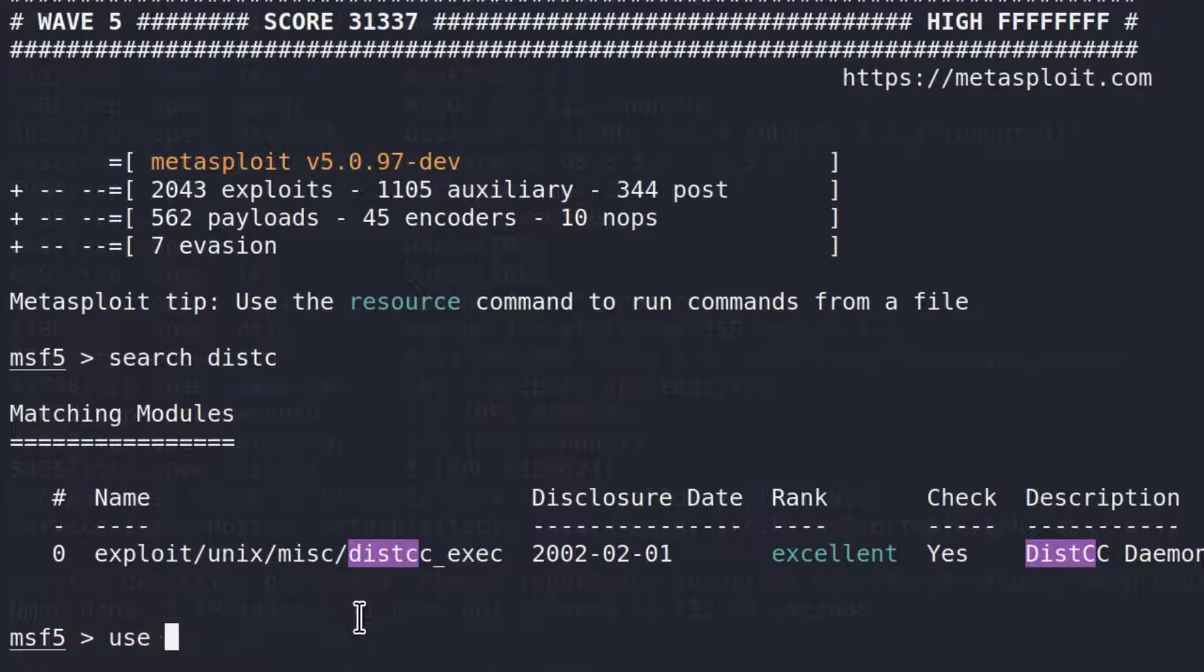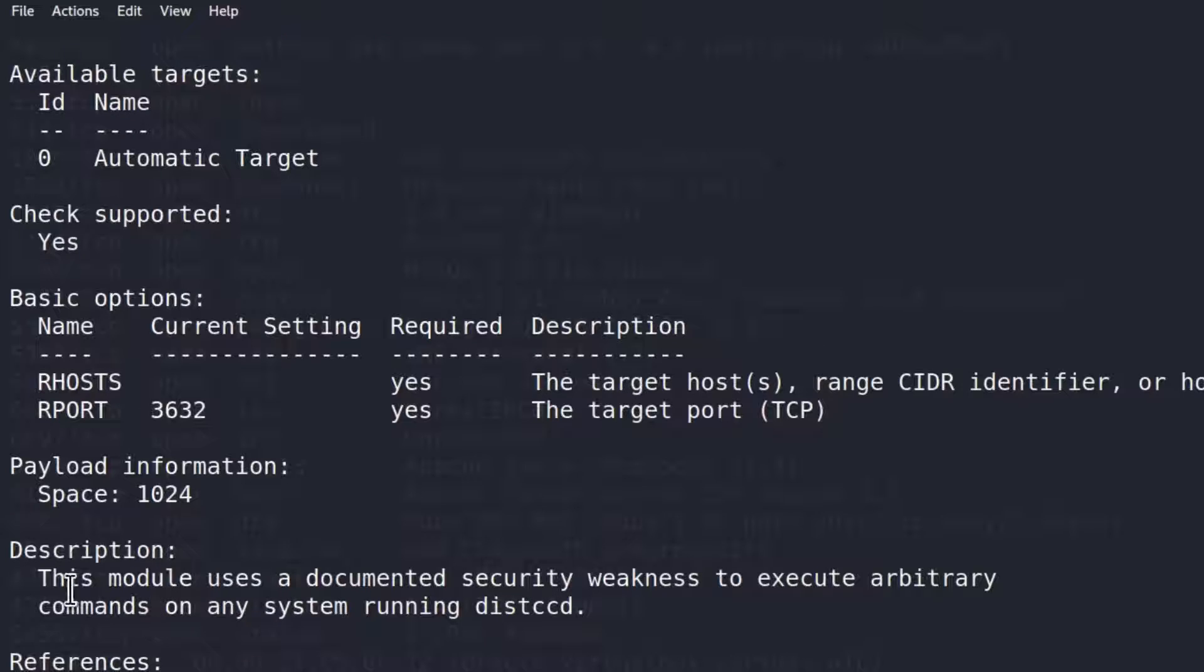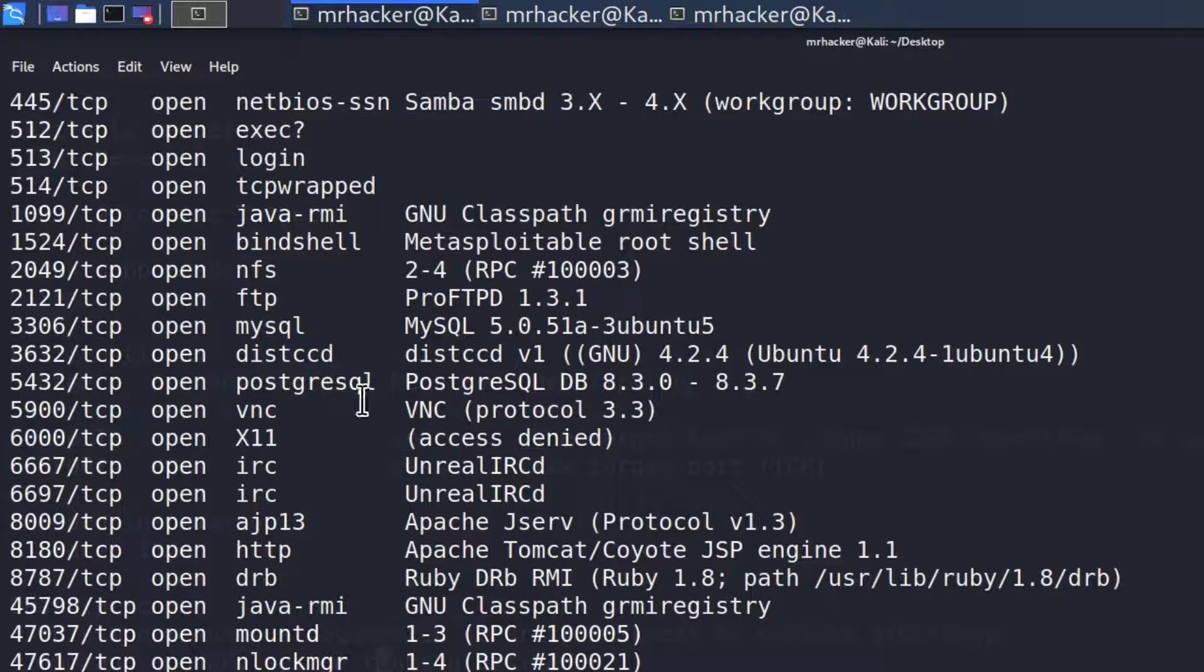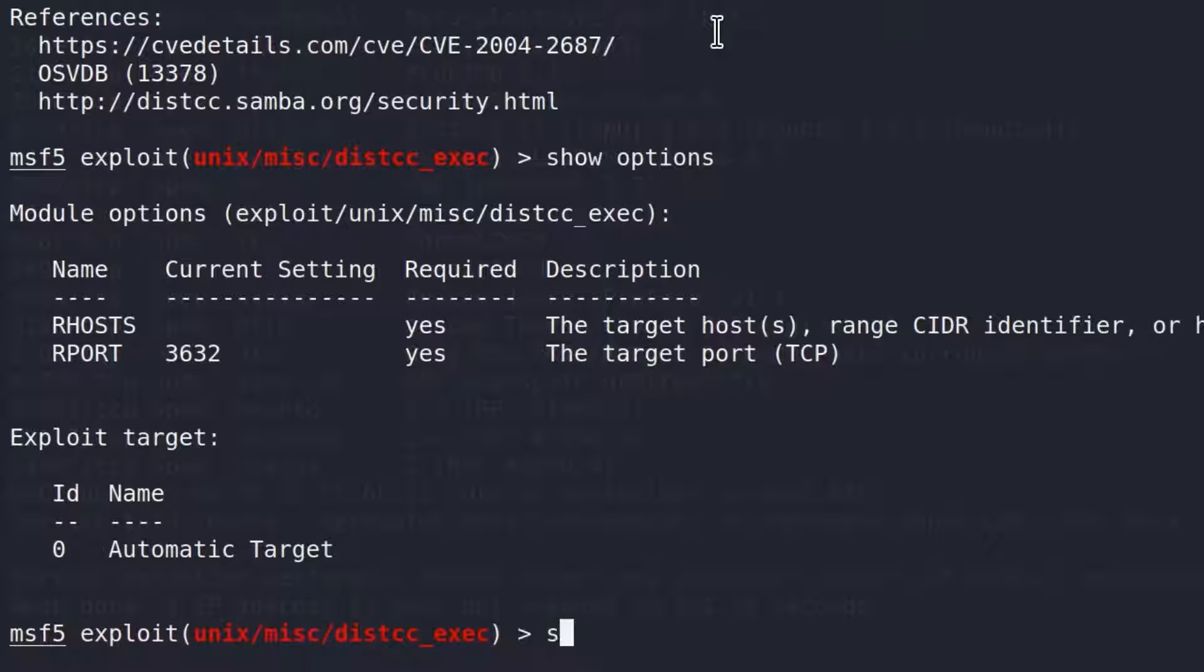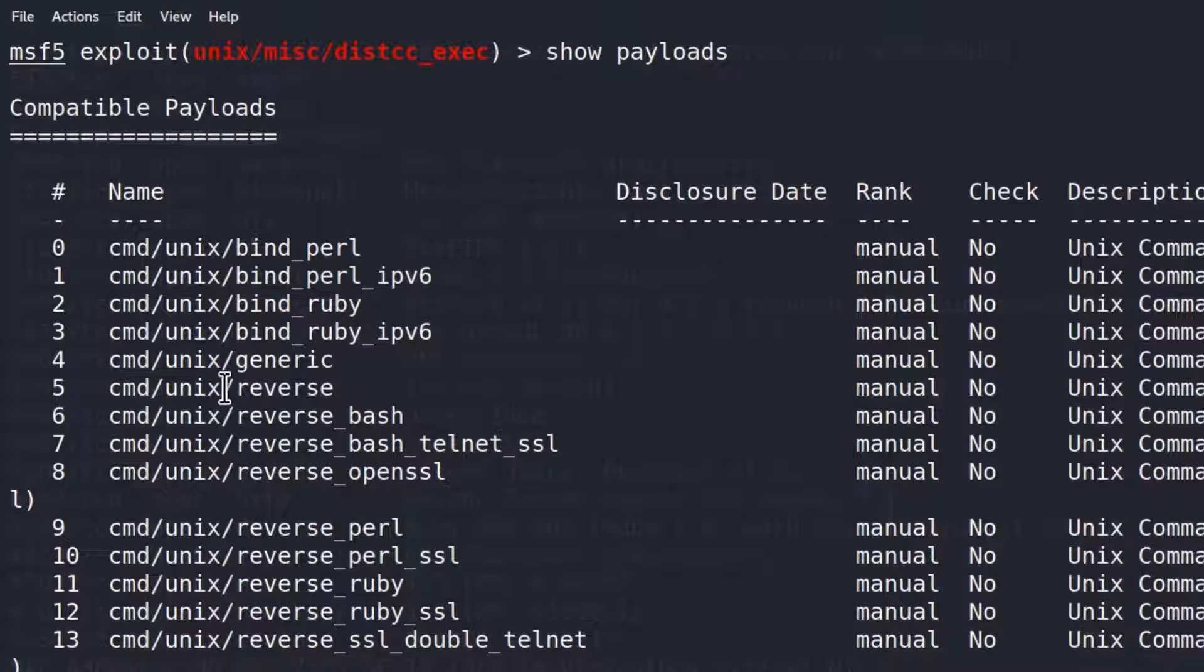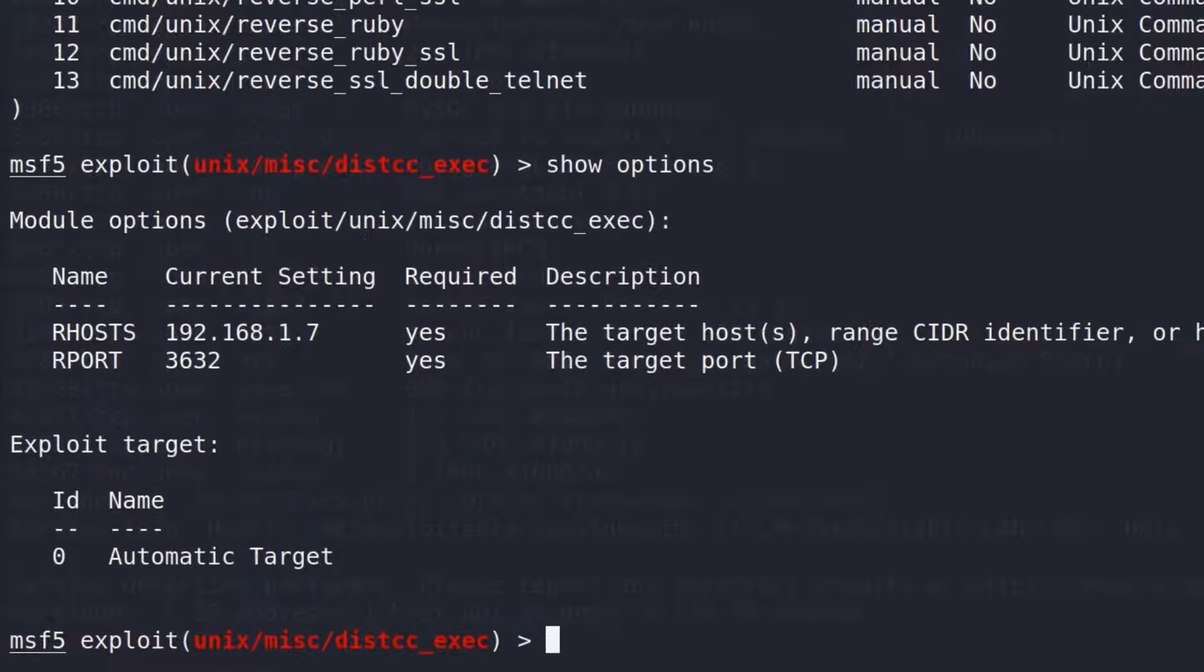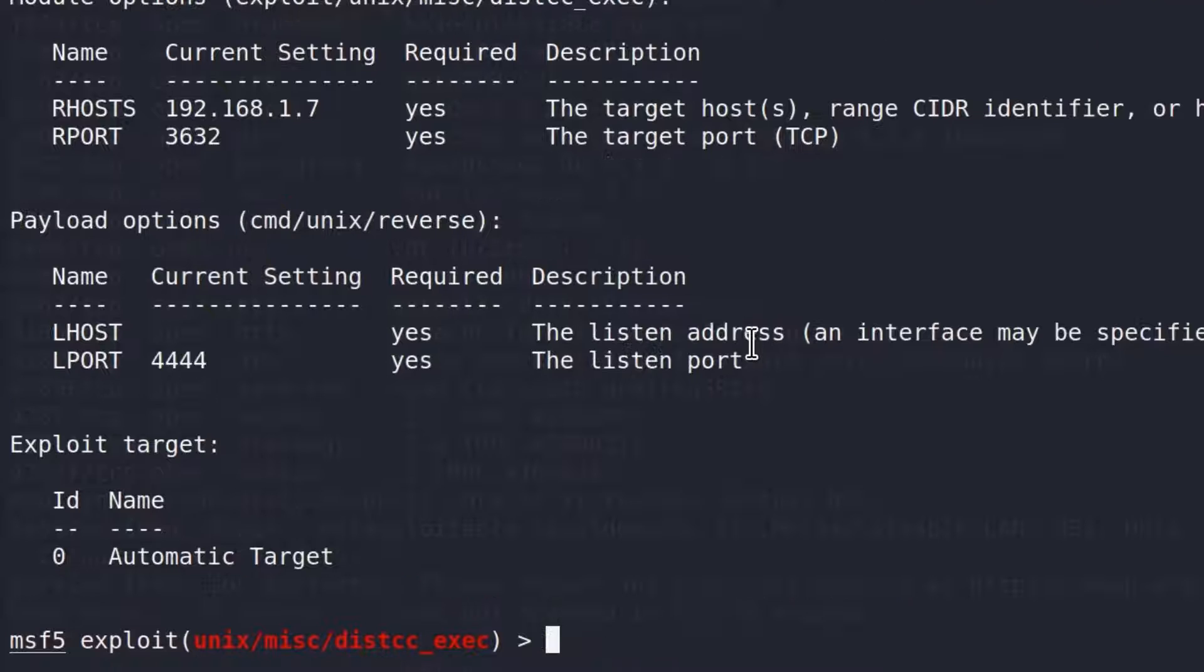I will copy it and type use and then paste the exploit name. We can show info just to know what this exploit does. It says this module uses a documented security weakness to execute arbitrary commands on any system running distccd. Our system is indeed running distccd. We are going to type show options and set the RHOSTS to be the IP address of our Metasploitable. Show payloads - we got quite a few payloads right here. Let's use cmd unix reverse, reverse TCP over Telnet. Let's set the payload.